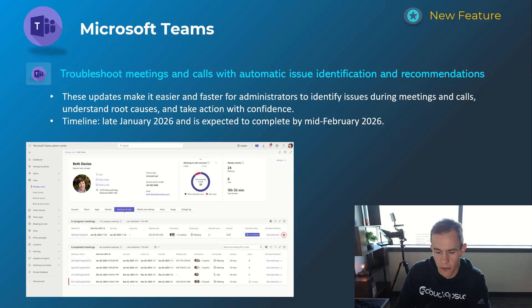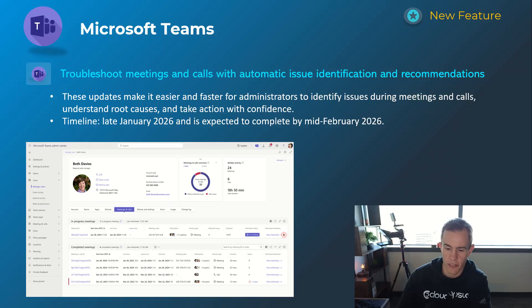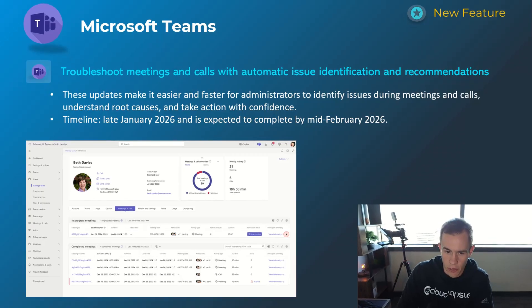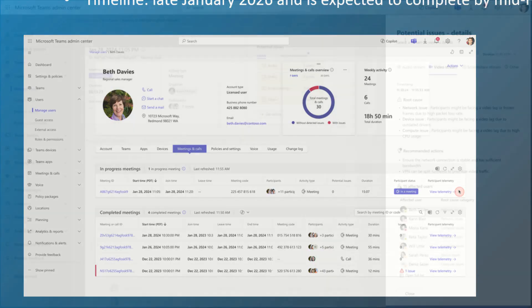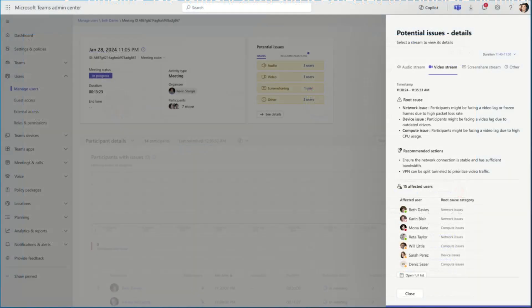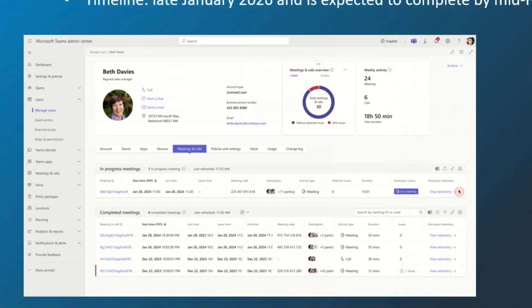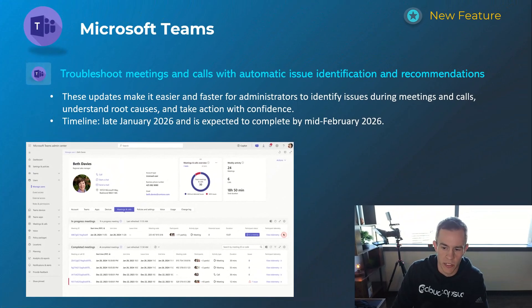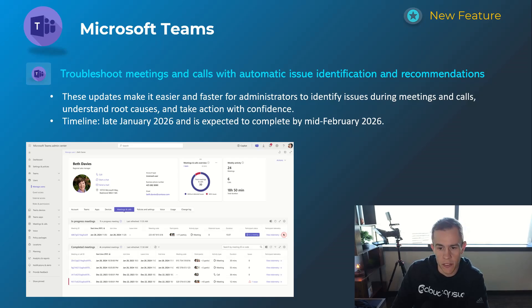Next one here is another admin feature that will help you troubleshoot certain calls or meetings with any issues identified. This is something where you could go into individual users and take a look at their calls and see if there was any issues, as you can see here in the screenshot, and any telemetry associated with that meeting such as if they had low bandwidth, they had poor internet connection, to better understand the root cause and hopefully troubleshoot any support issues that might come up.